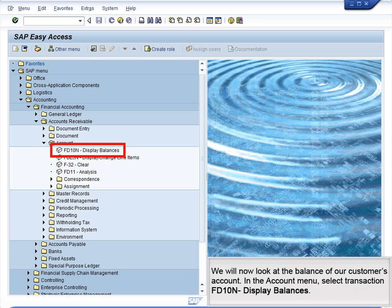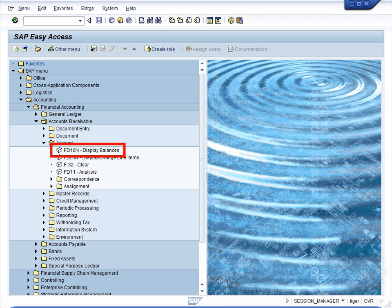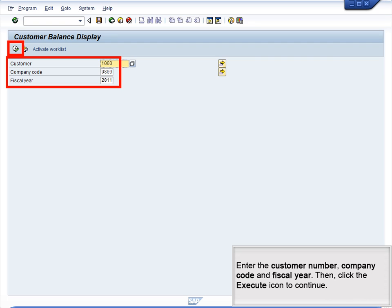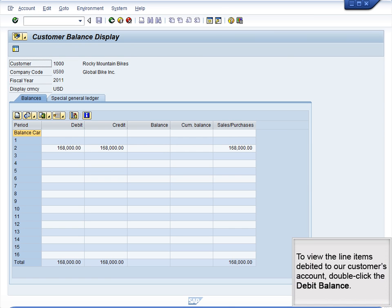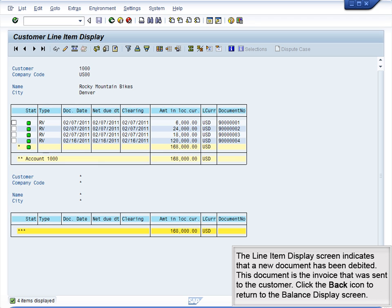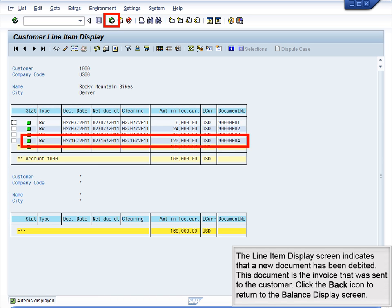We will now look at the balance of our customer's account. In the Account menu, select Transaction FD10N, Display Balances. Enter the customer number, company code, and fiscal year, then click the Execute icon to continue. To view the line items debited to our customer's account, double-click the debit balance. The line item display screen indicates that a new document has been debited — this document is the invoice that was sent to the customer. Click the back icon to return to the balance display screen.